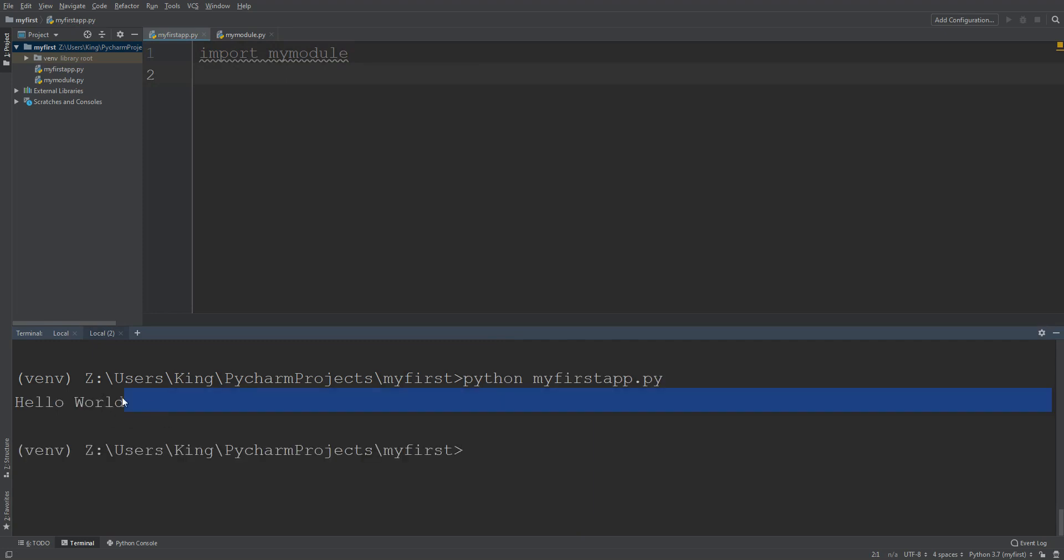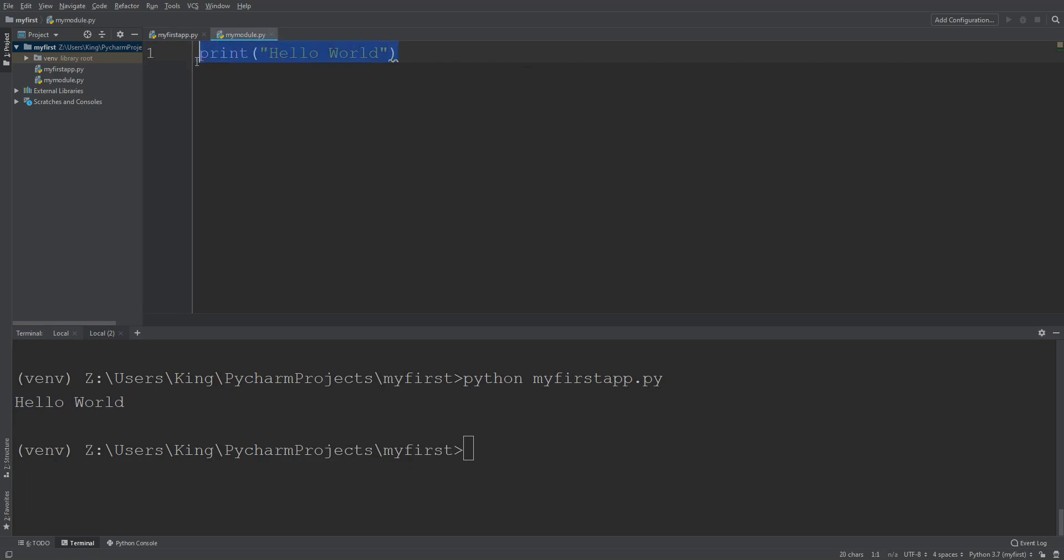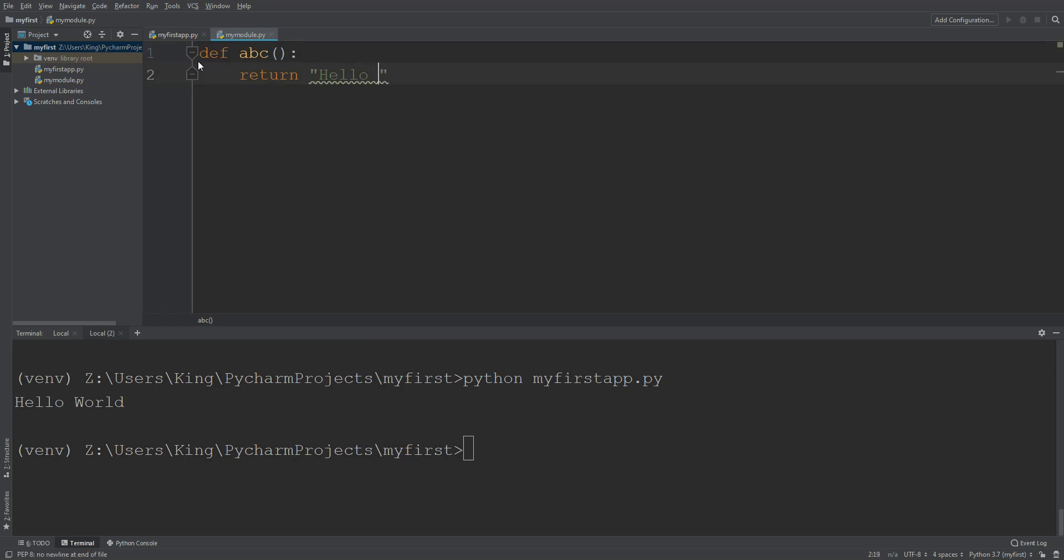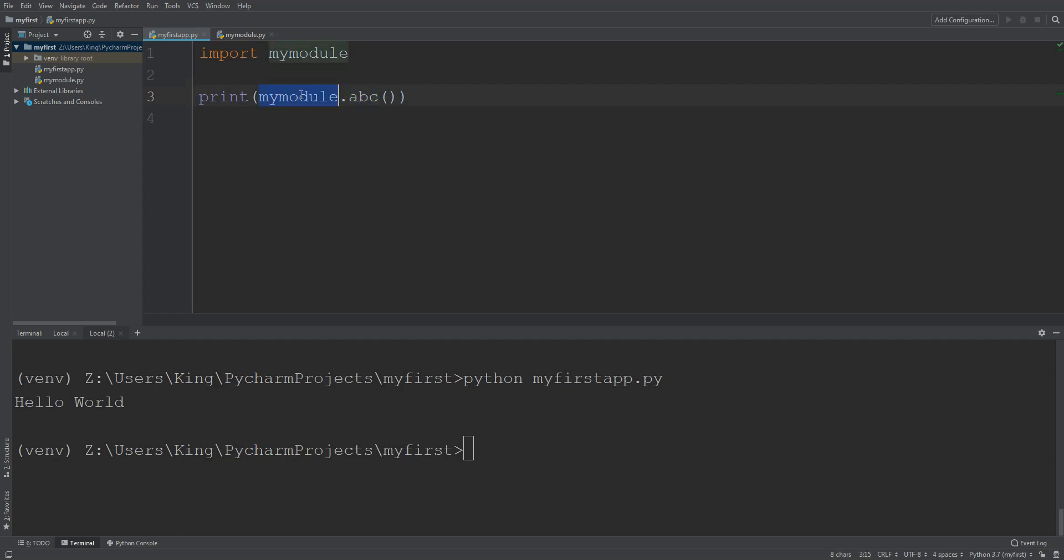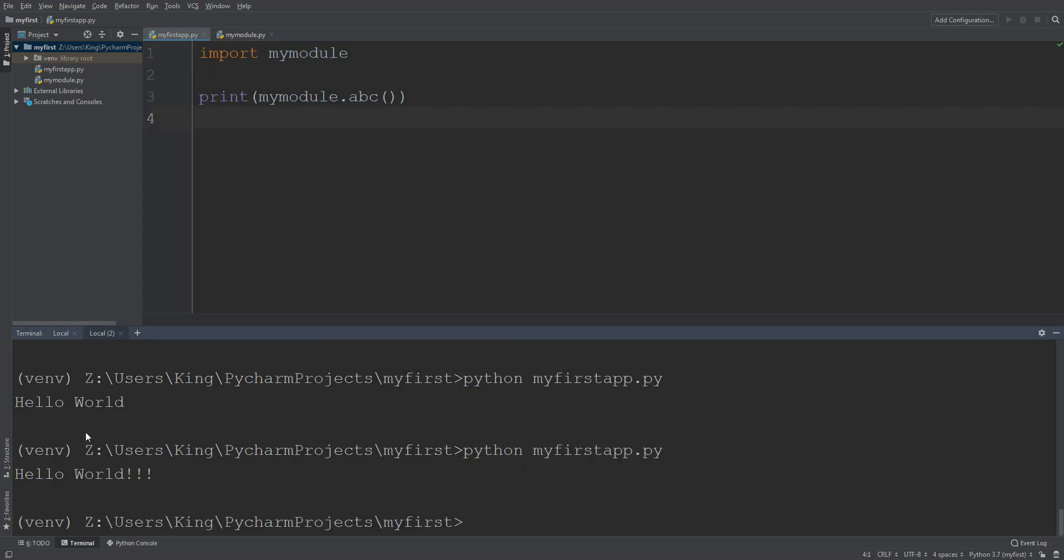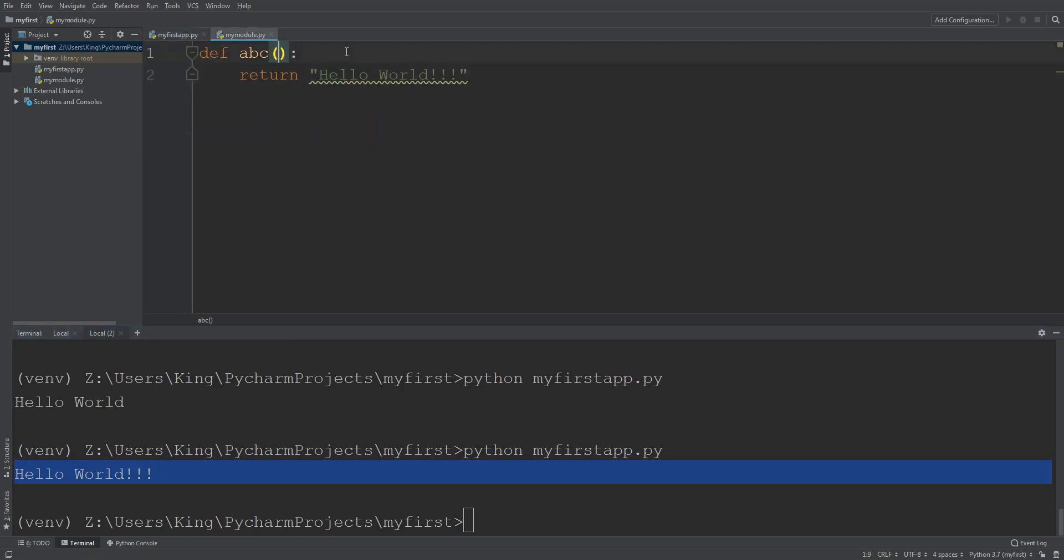Okay guys, now if I create a function here that abc, return hello world, and here I will do like print my module dot abc. Okay, I call this abc function from my module. Okay guys, let's check. You can see it called the function and printed the message.